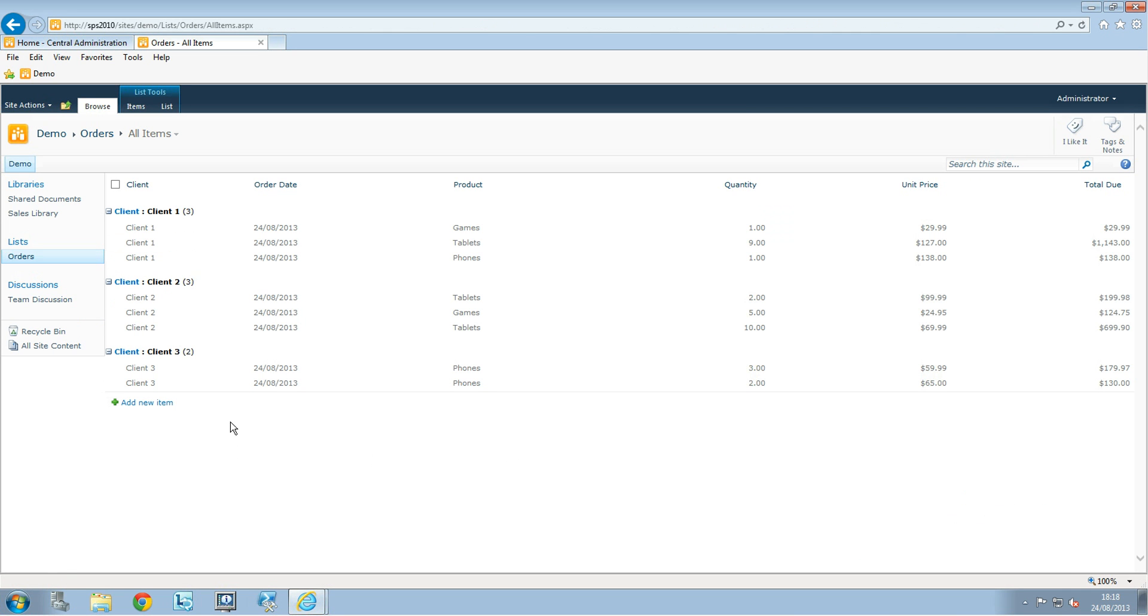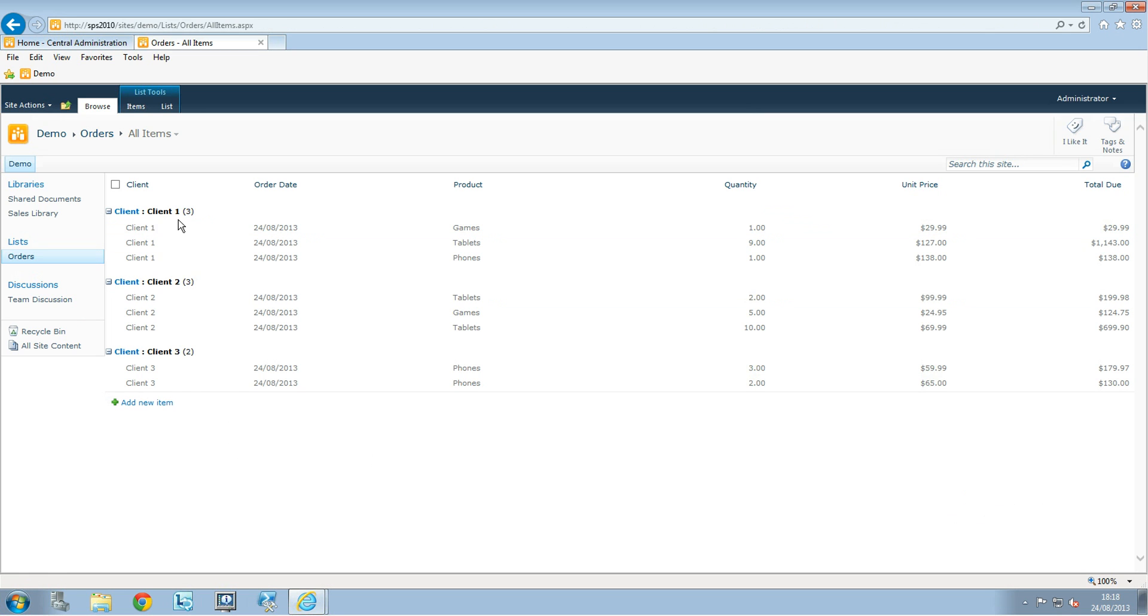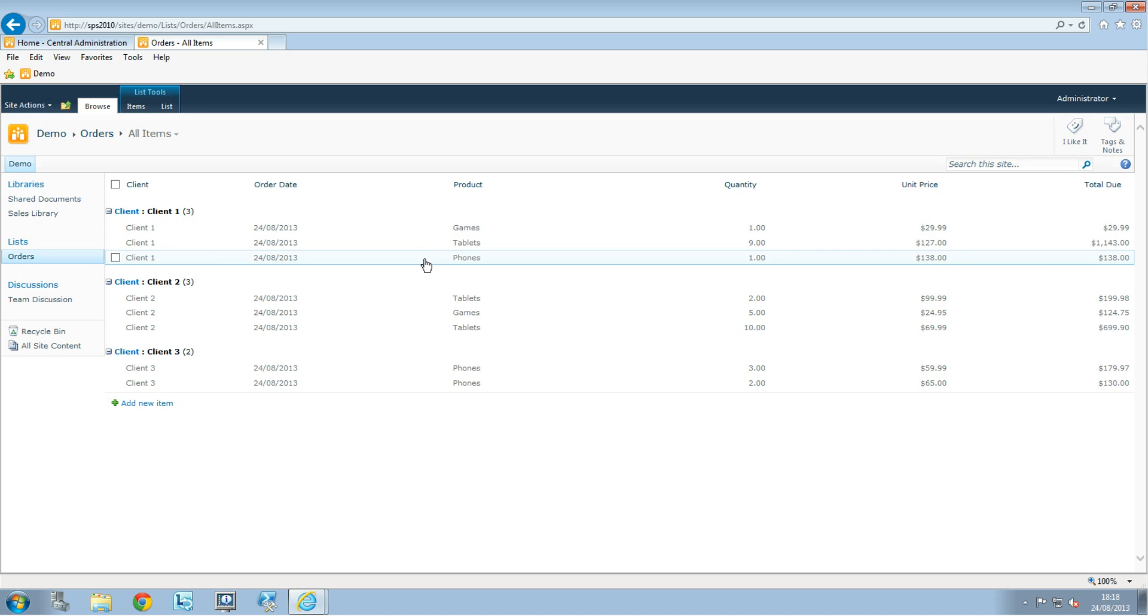And here we have this filtered by client. So you can see that the client one has three items: games, tablet, and phone.